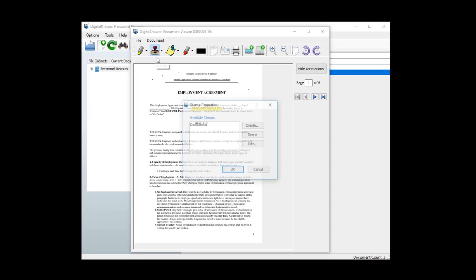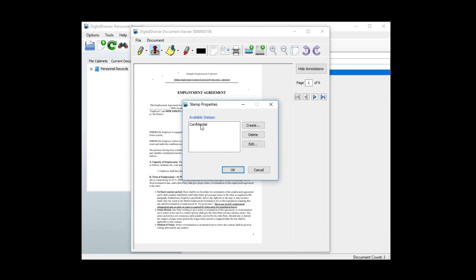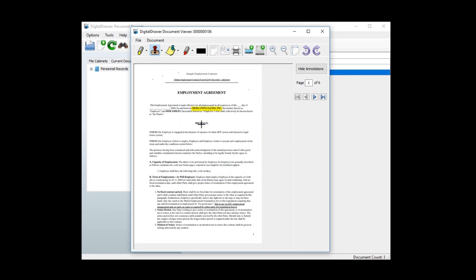To add a stamp, click the stamp icon to select the stamp that you want to add. For this demonstration, we've created a stamp that says Confidential.